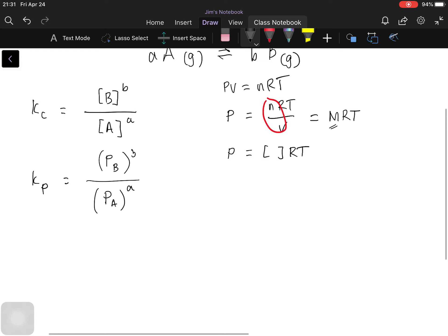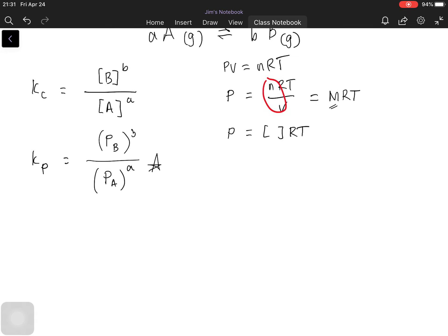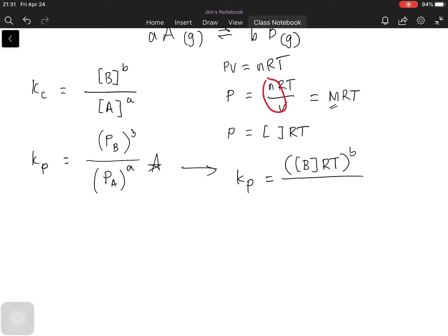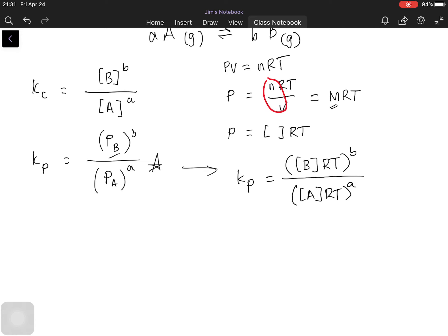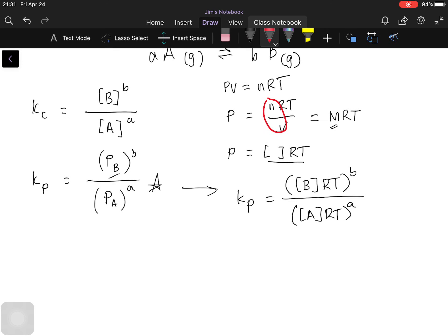We can now rewrite Kp by substituting the pressure term. Since pressure equals concentration times RT, we replace each pressure term: Kp becomes the concentration of gas B times RT, raised to b, over the concentration of gas A times RT, raised to a.